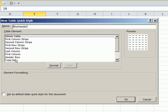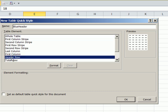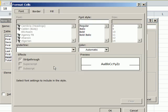Now, let's see, header row. OK, so we have a name. These are the elements, and you just click on whatever element you want, and click format, and then OK. I'm going to say header row, format.